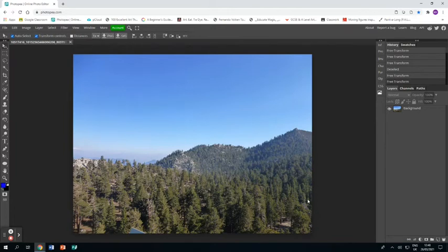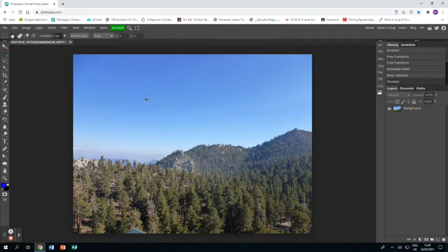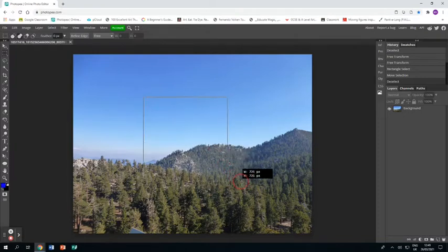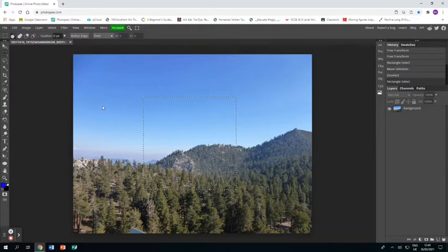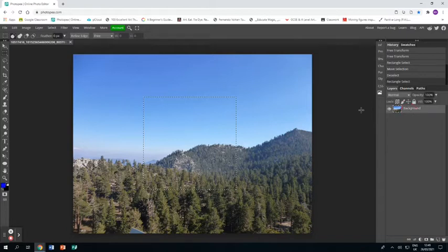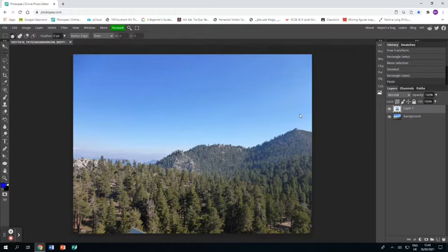I've already opened up a photo I've taken in Photopia and I'm going to grab the rectangle select tool and press shift so I get a square selection in the centre of my piece that takes in some of the landscape and some of the sky. I'm then going to press ctrl c to copy that selection and ctrl v to paste that selection onto its own layer.